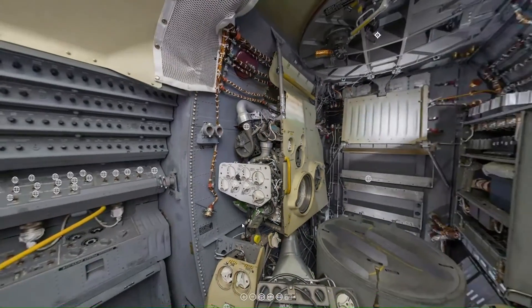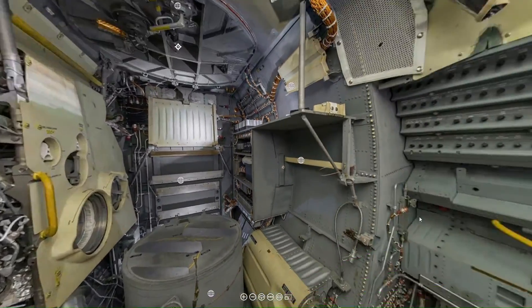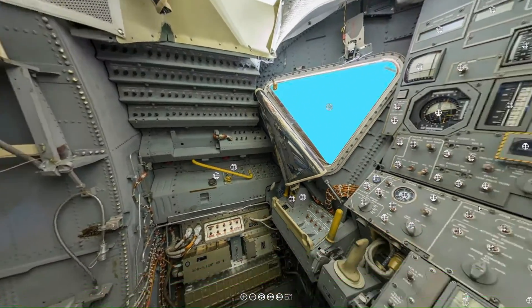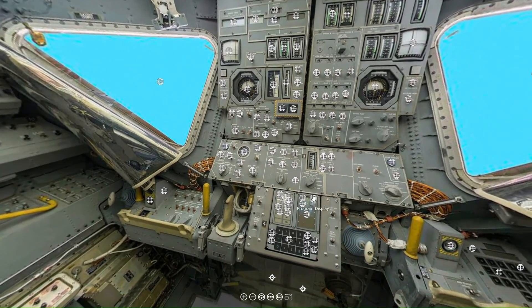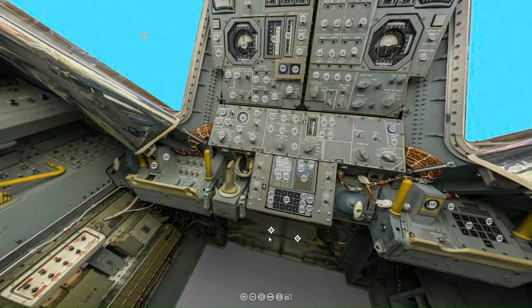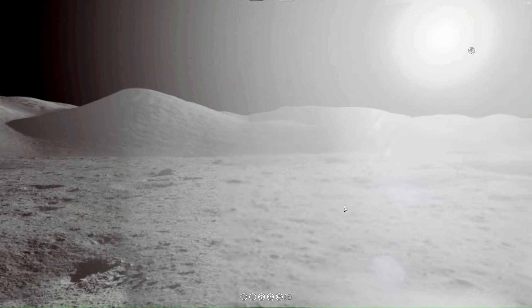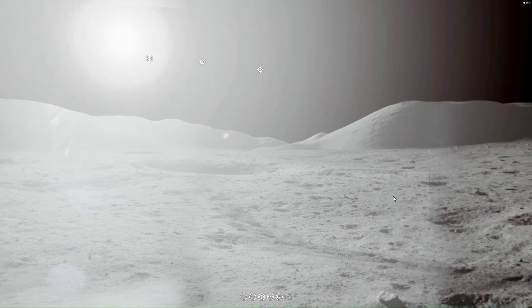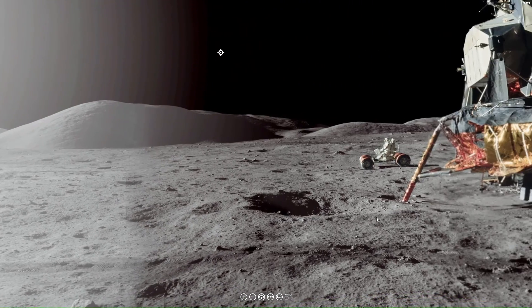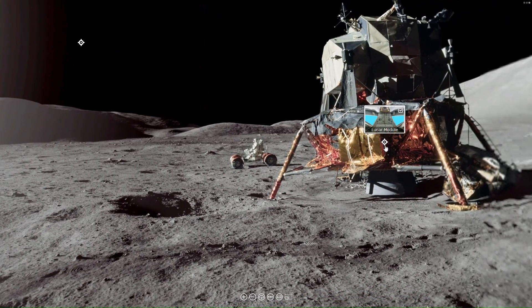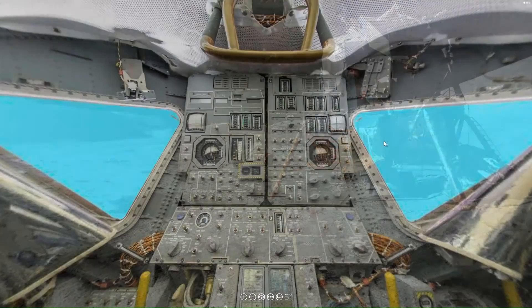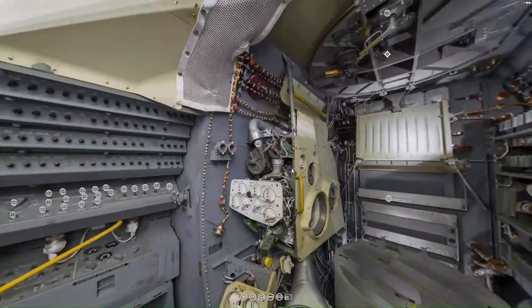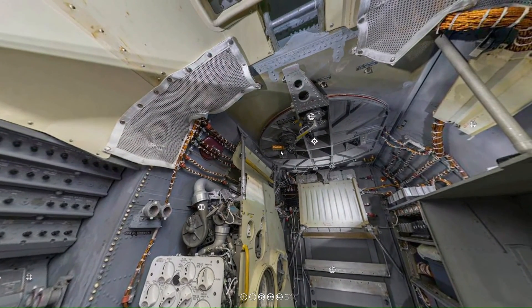If you would like to use this interactive virtual reality exhibit on the command module, the lunar module, and the surface of the moon, just go to our Patreon page, and the link will be down below. Thank you.